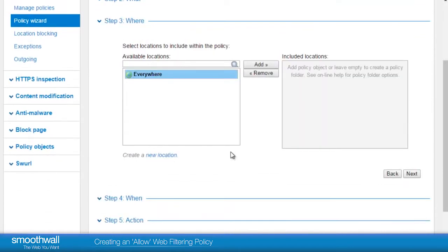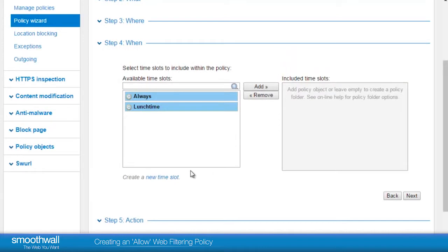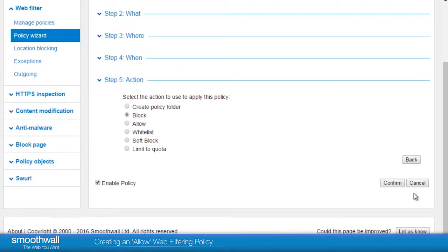Where is the location that we would like the policy to apply to? In this instance, we'll pick everywhere. When is the time we would like the policy to apply? This can be custom defined to suit the nuances of your own working day. Let's select lunchtime. As a final step, we select the action we would like to be taken. We will choose allow.